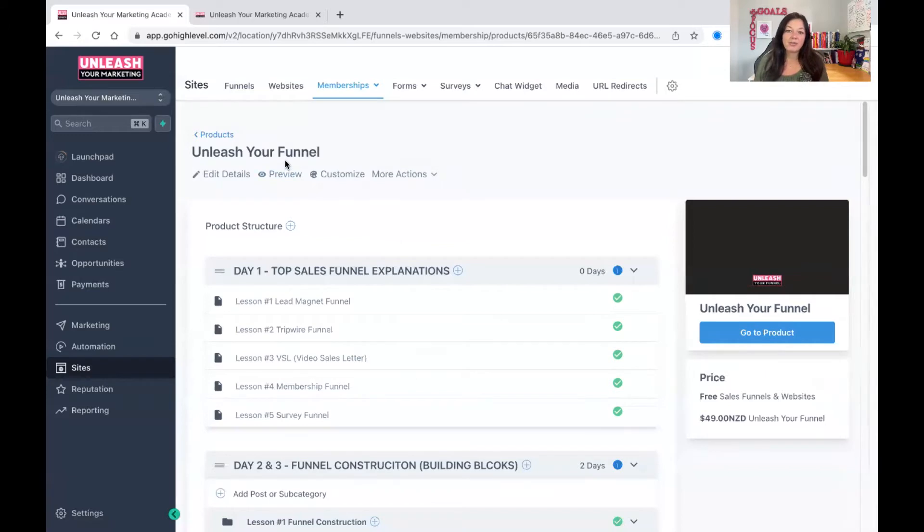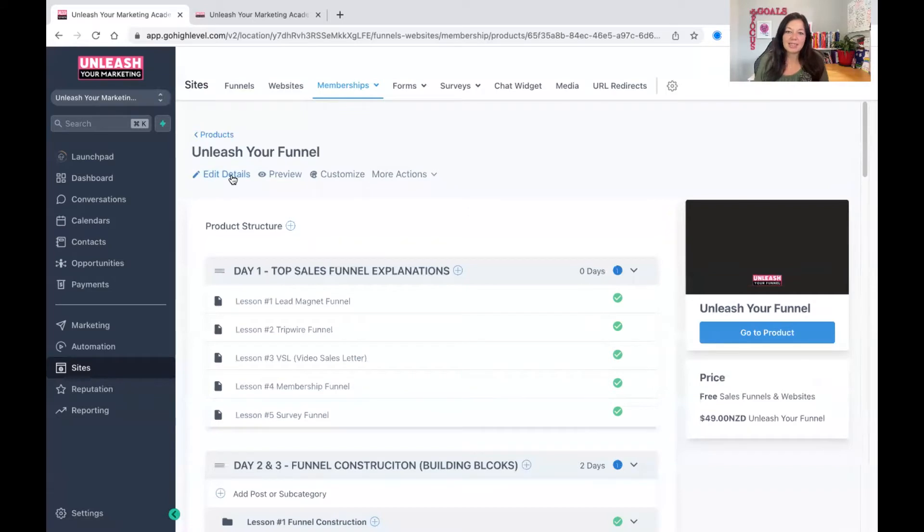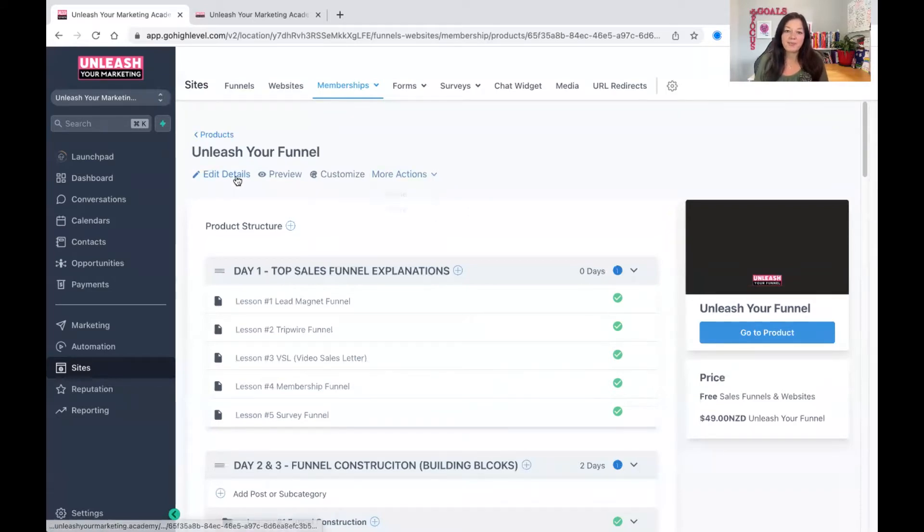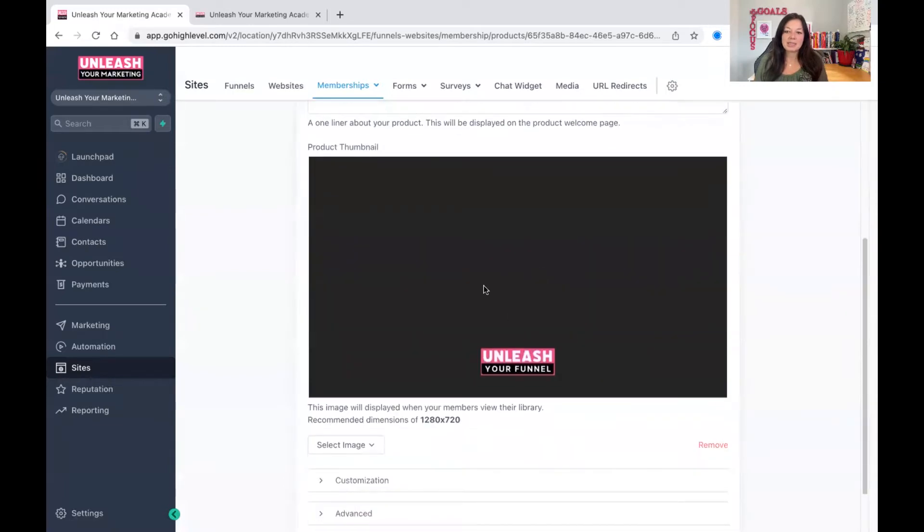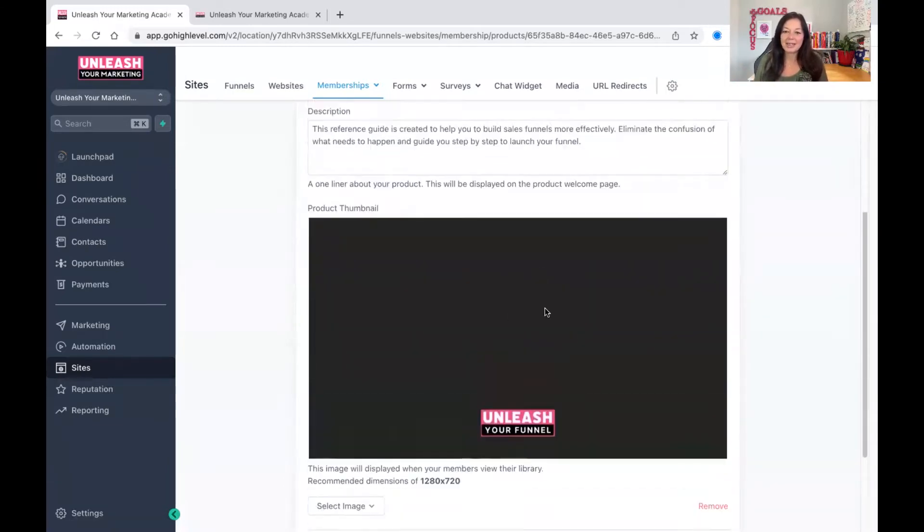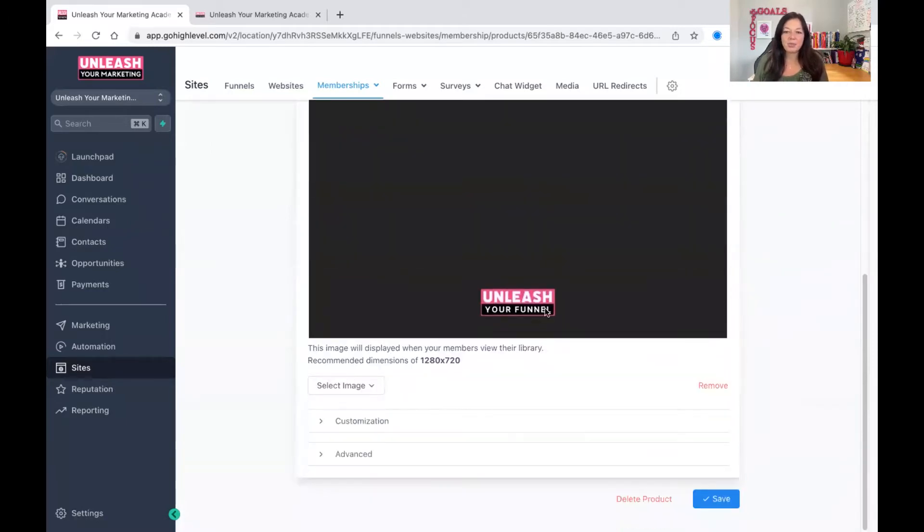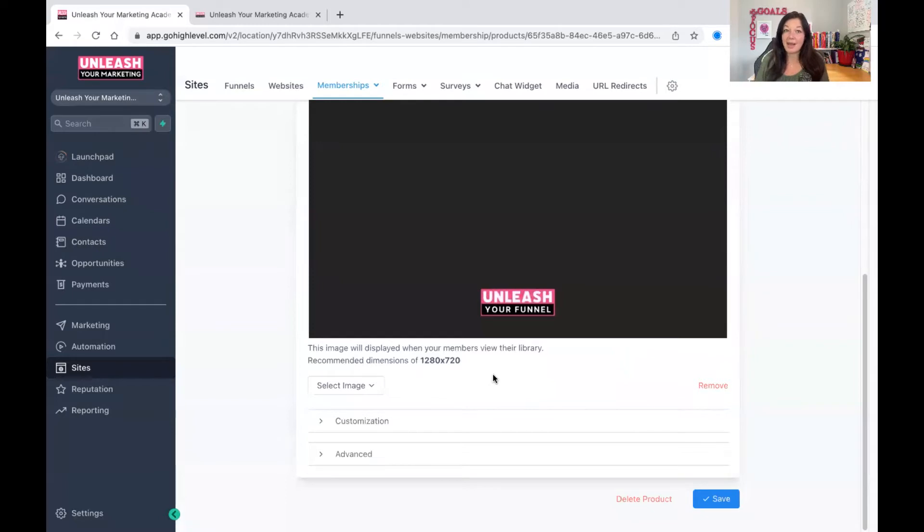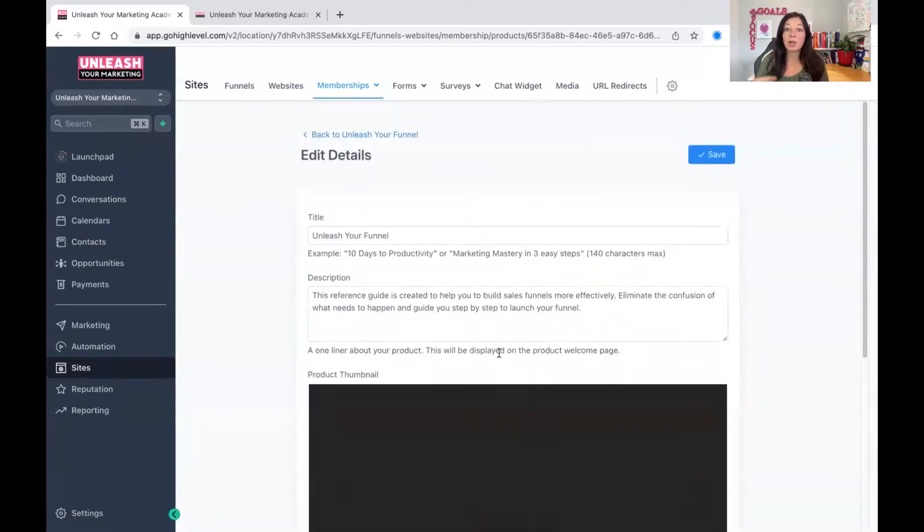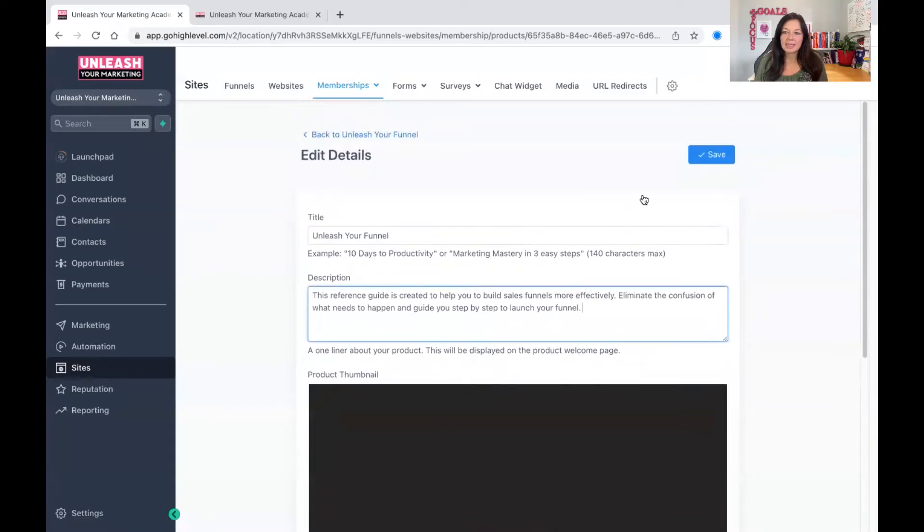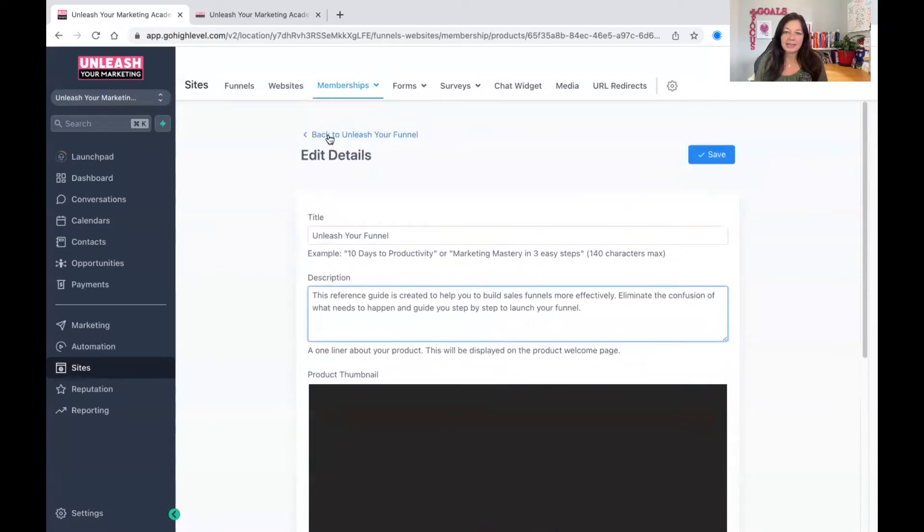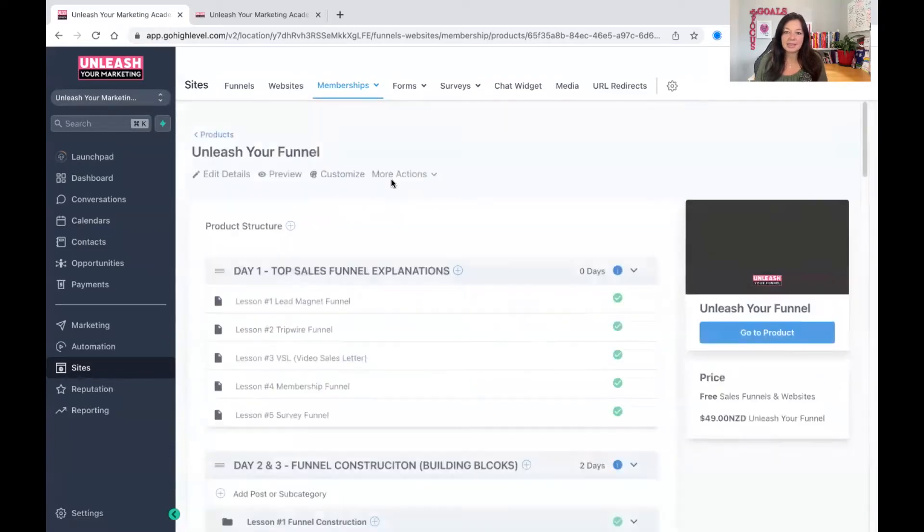So you call it whatever you want to call it. In this case, I call it Unleash Your Funnel. Then you have edit details, preview, customize, and actions. So when you go to edit details, this is where you edit this. Now I've just made this black for now. There's more design thing coming in there. But this is the thumbnail for the product. This is what people see. I will show you the preview so you can understand how the layout works and how your customer will see it when they sign up. And then you talk a little bit about the description. I keep this very brief. I don't make it too long. And that's basically it. That's the details on that.